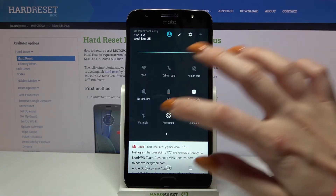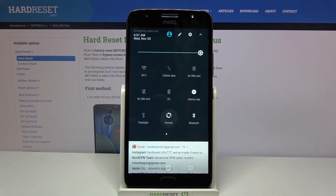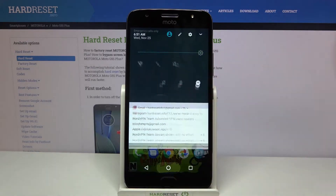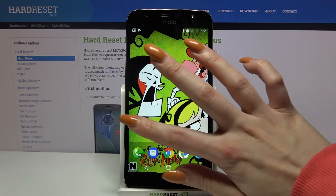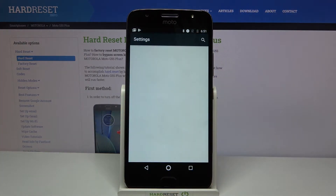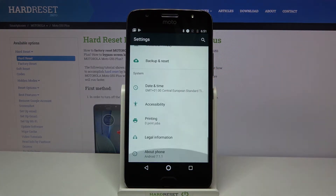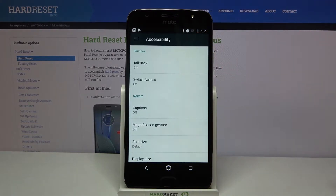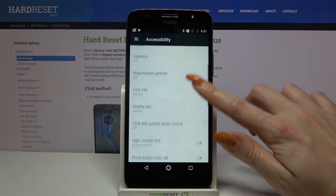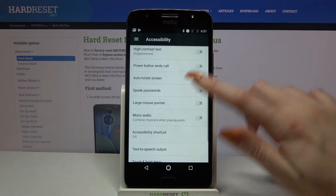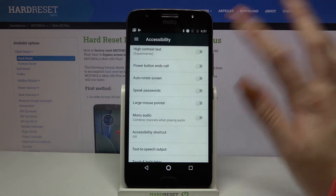You can turn it off the same way. You can also go into Settings, scroll down, choose Accessibility and scroll down again. Tap on the switcher next to auto rotate screen.